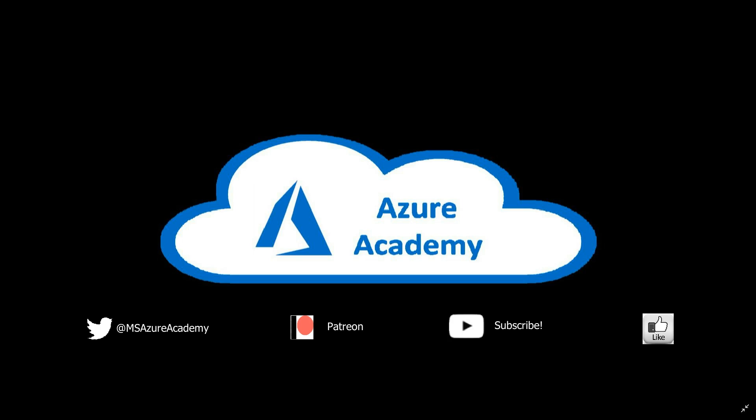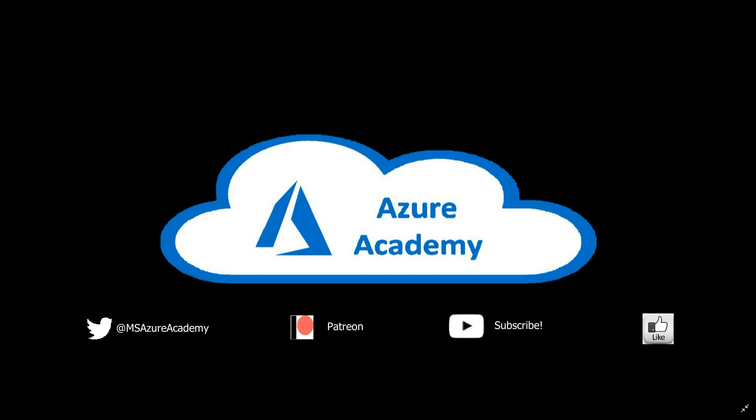So please leave us some comments, feedback down below on what you think about the scaling script, as well as any feature requests that you have that we can relay to the WVD product group. Thanks very much for joining us today. And we'll see you in the next video. Happy learning.